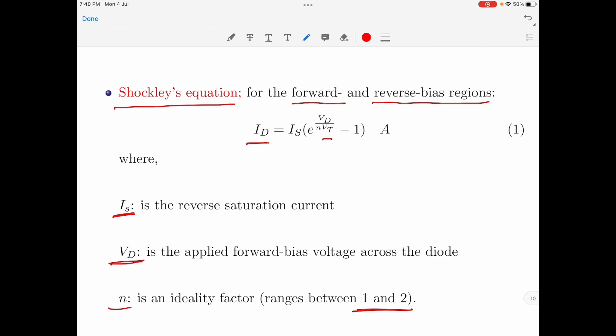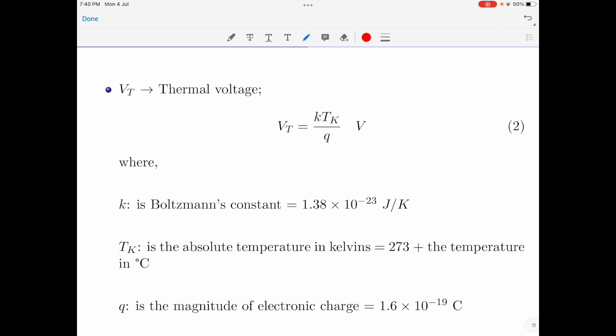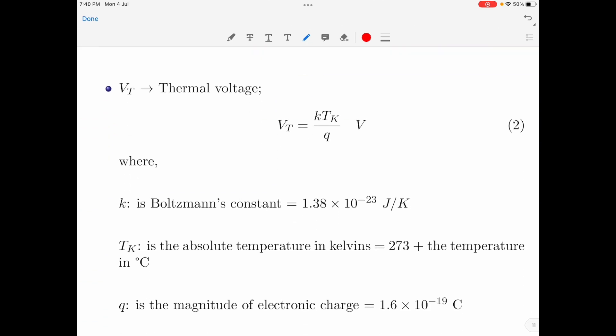Lastly, the parameter Vt is called the thermal voltage, given in Equation 2. The thermal voltage is equal to K·TK divided by Q volts, where K is the Boltzmann constant equal to 1.38 × 10⁻²³ joules per Kelvin, TK is the absolute temperature in Kelvin equal to 273 plus the temperature in degrees Celsius, and Q is the magnitude of the electronic charge equal to 1.6 × 10⁻¹⁹ coulombs.